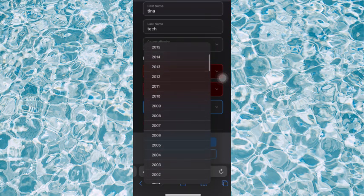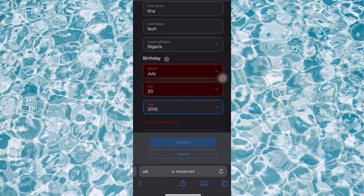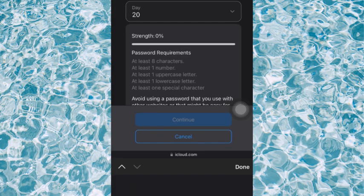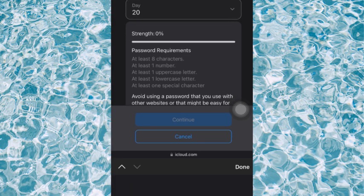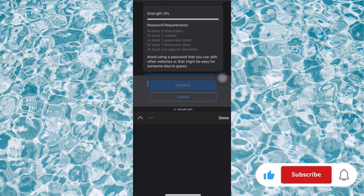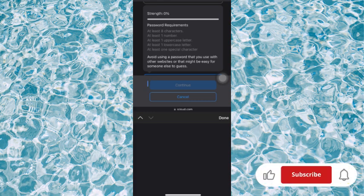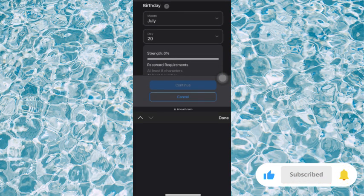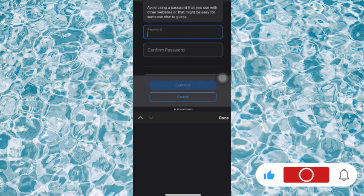Now enter your password. The requirements are: at least eight characters, at least one number, at least one uppercase letter, at least one lowercase letter, and at least one special character. Avoid using a password that you use with other websites or that is easy for someone to guess. Let me go ahead and put in the password.